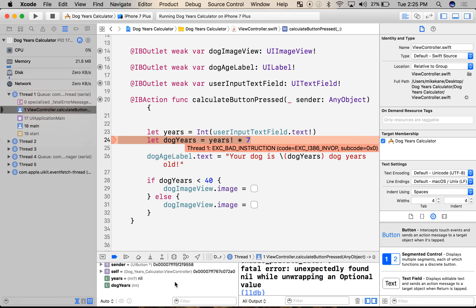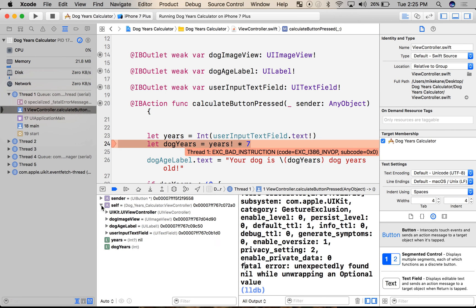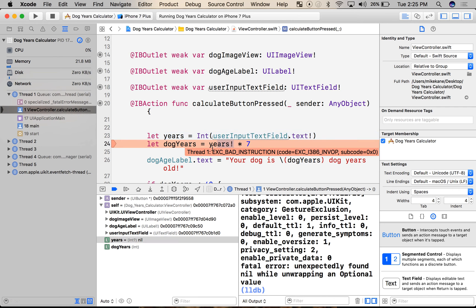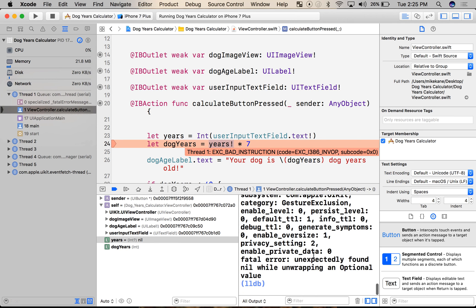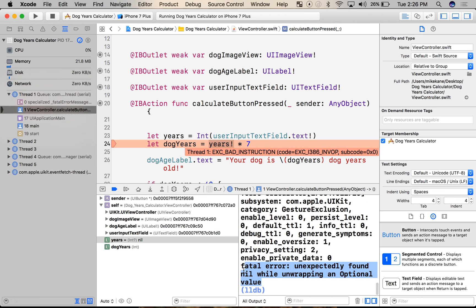Over here in the debugger, we can actually see all the objects and their current values. We can see right here that the `years` constant returns nil. So we can do some detective work. Years is nil — and that's allowed — but when we try and use it on this line, we have nil times seven, and that's where our error is. This error message is actually very useful for us. We've identified the problem. Let's look at why years is nil — it's an optional value, and we can see that because there's a question mark at the end of it.